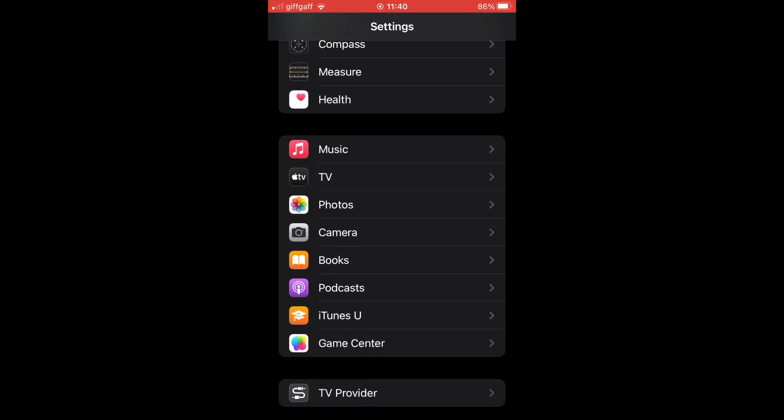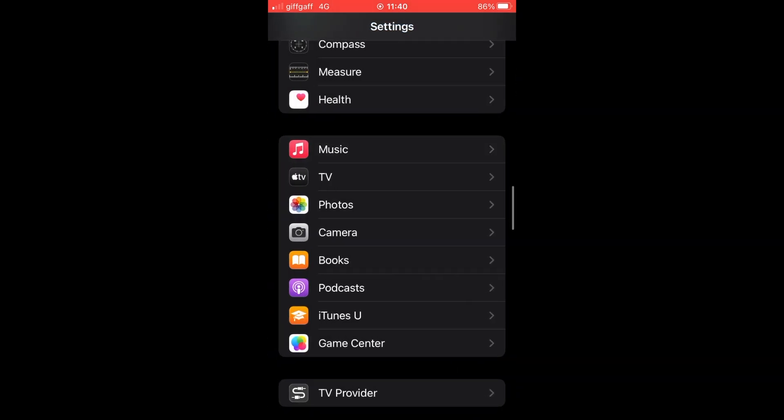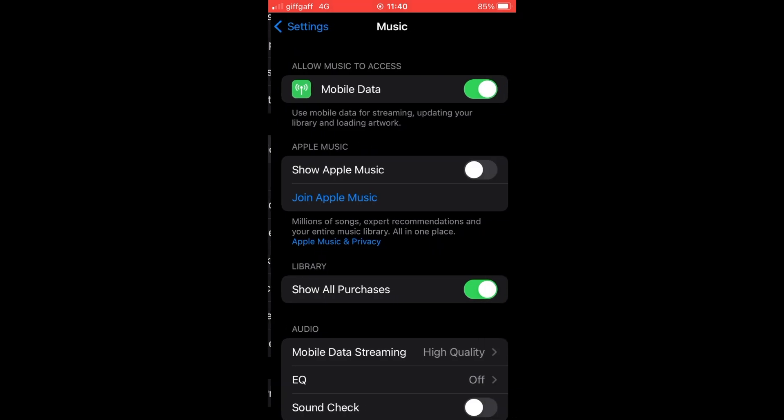Then you should see pop up towards the top of the screen it should say Show Apple Music. For you, it will probably be green. Go ahead and click on the green button to turn it black. That will turn it off. So that means it will stop this from working as it was before.